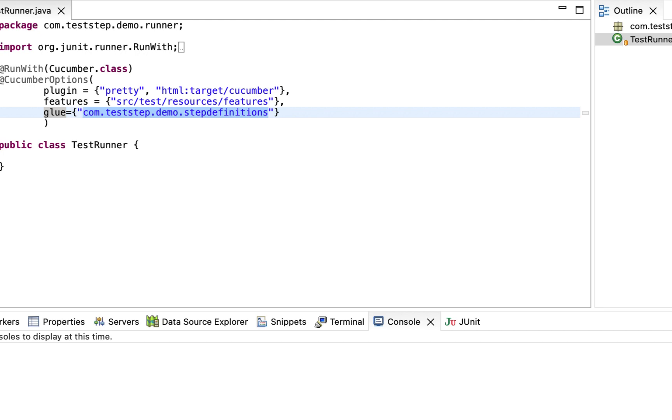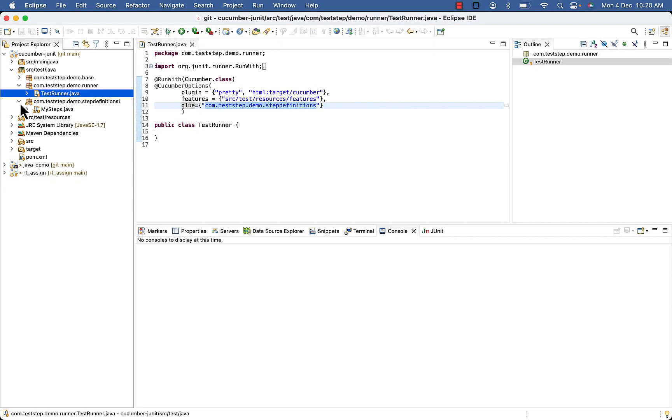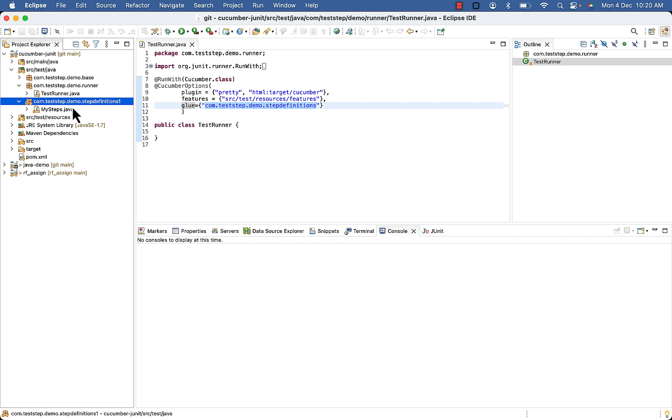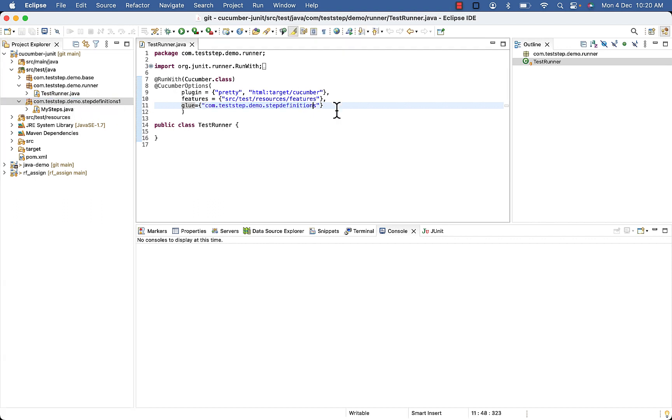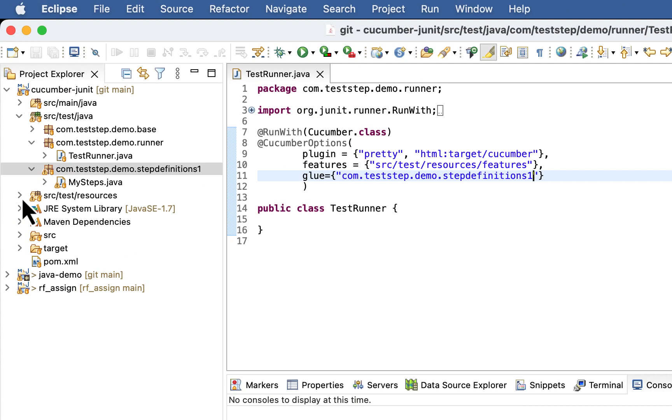So here you can see my step definitions are inside com.teststep.demo.stepdefinition1, so here package name should be this.